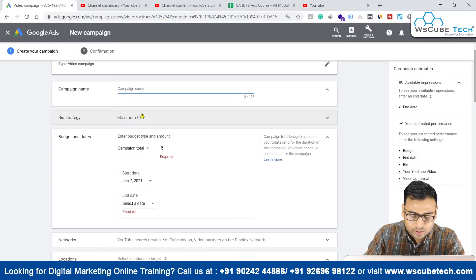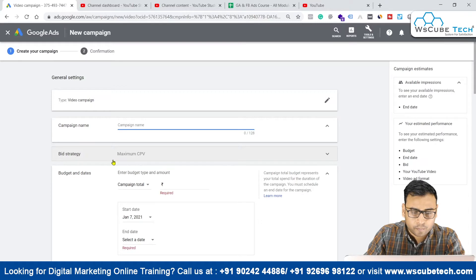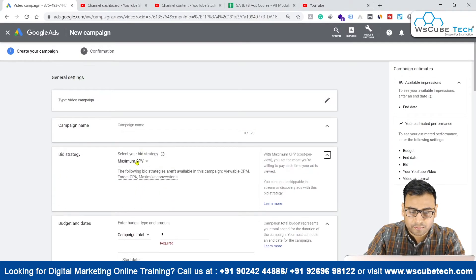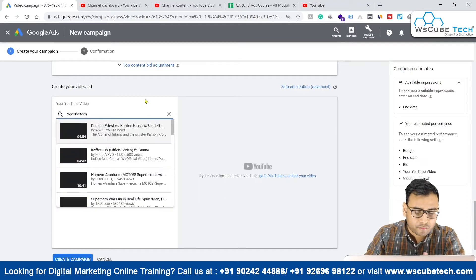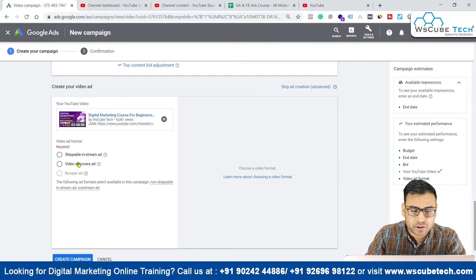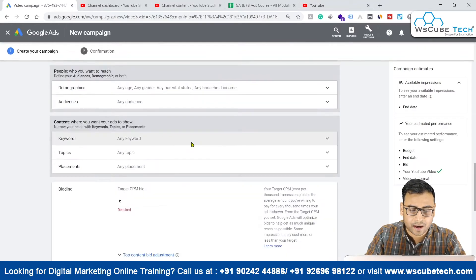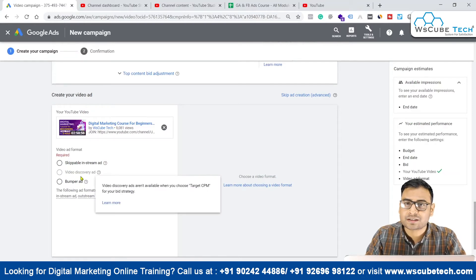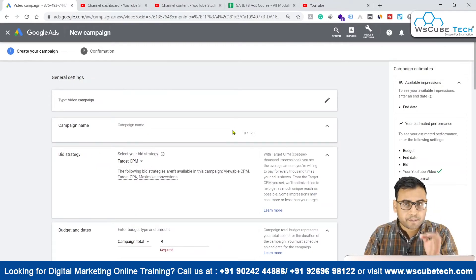We have the bidding strategy here. Whatever bidding strategy you select, you will see changes in other settings as well. Right now the selected bidding strategy is Maximum CPV, but we also have the option of Target CPM. With Maximum CPV selected, if we add a video ad, we see skippable in-stream ad and video discovery ad options. But if we switch to Target CPM, the video discovery ad option disappears. So you have to be careful — your bidding strategy can impact other settings.